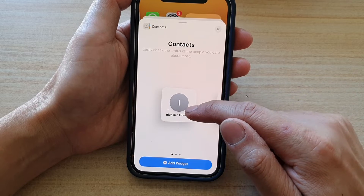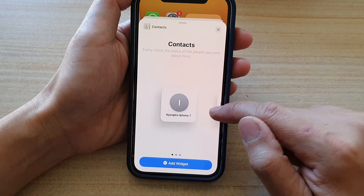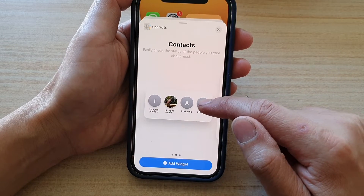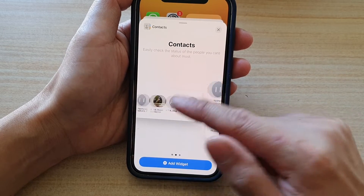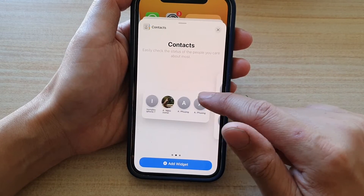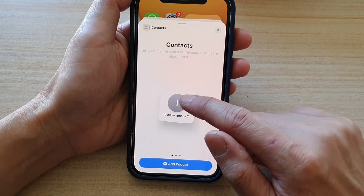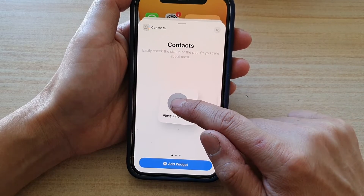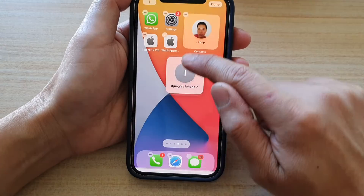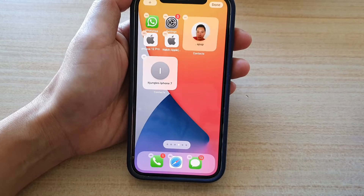Next, you can choose a single contact or a group of contacts. So touch and hold on a widget and then drag it to your home screen and let go.